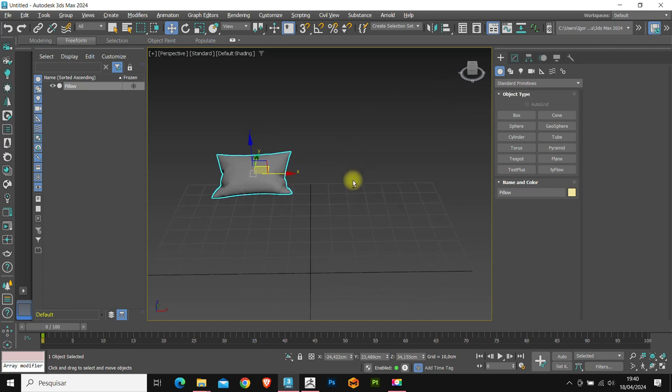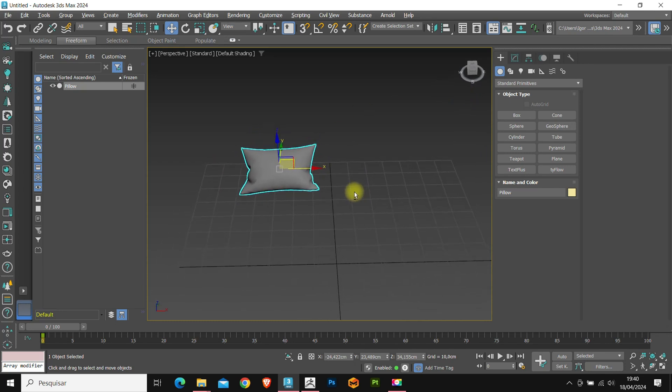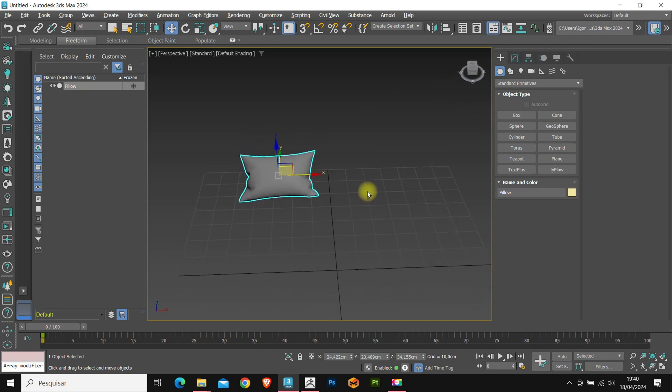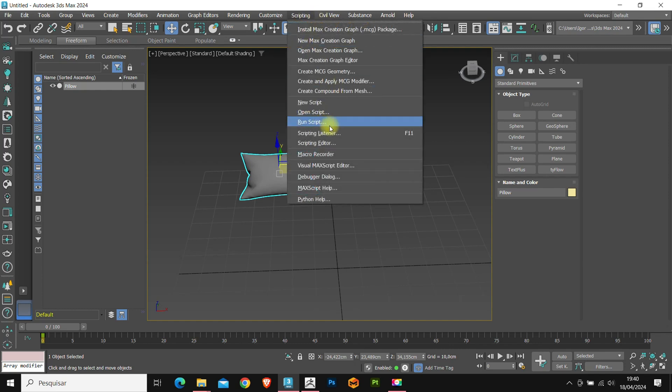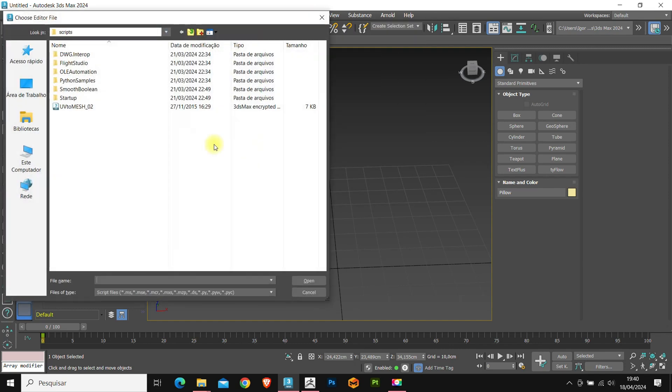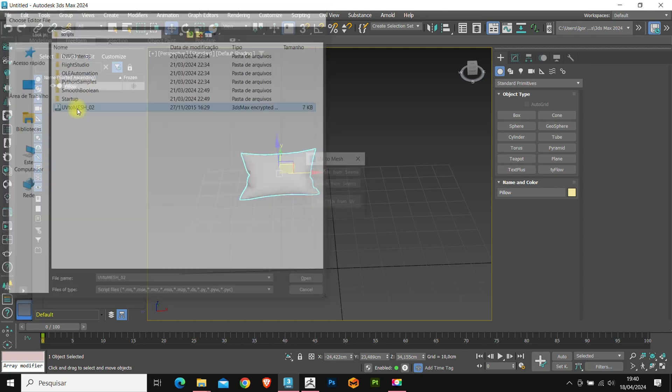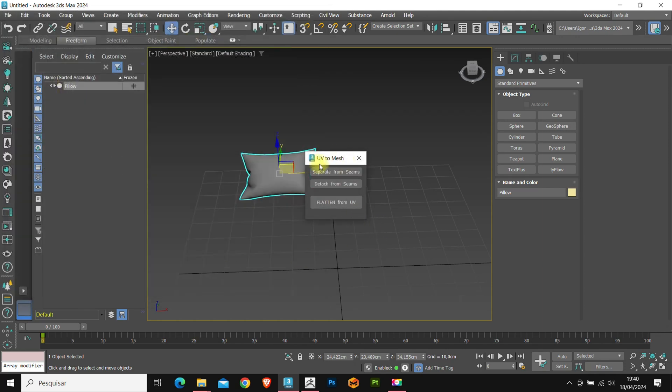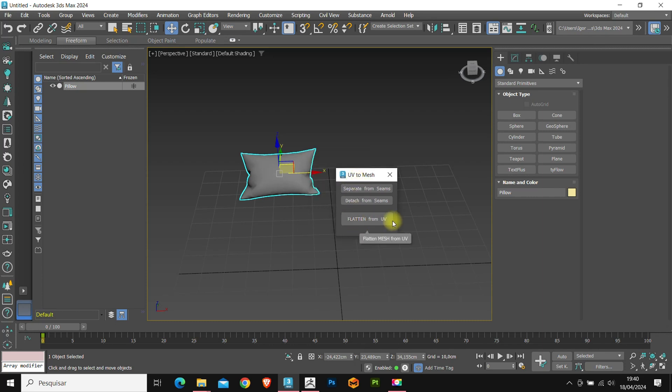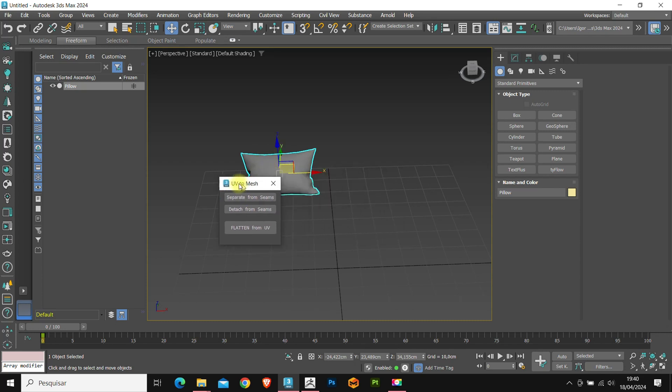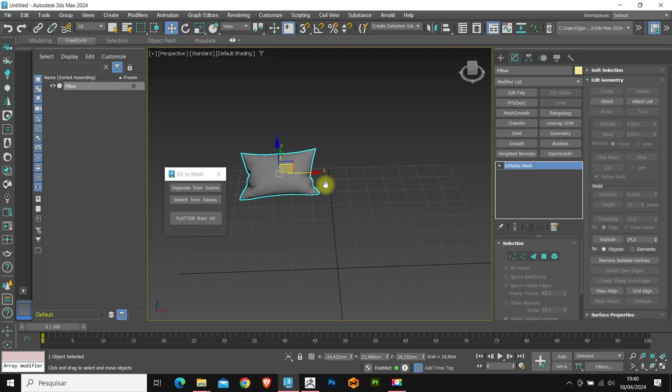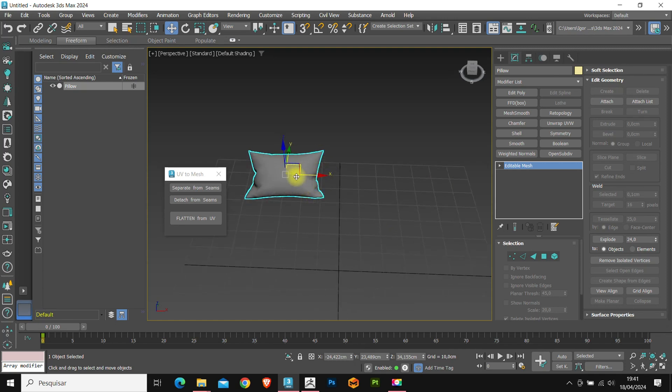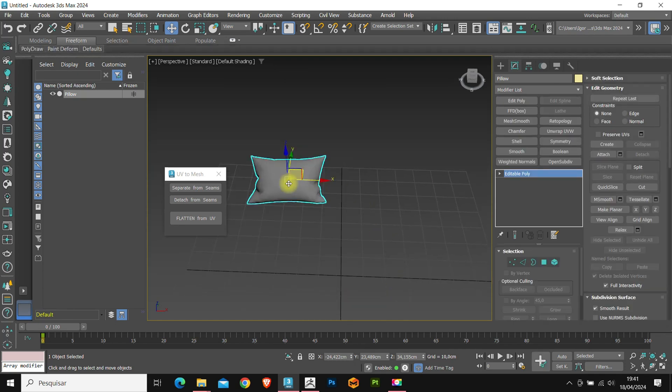For this tutorial I will also use the UV mesh script. The download link will be in the video description. This script is used to flatten the UV of the model. Let's first convert the model to editable poly and add the unwrap modifier.